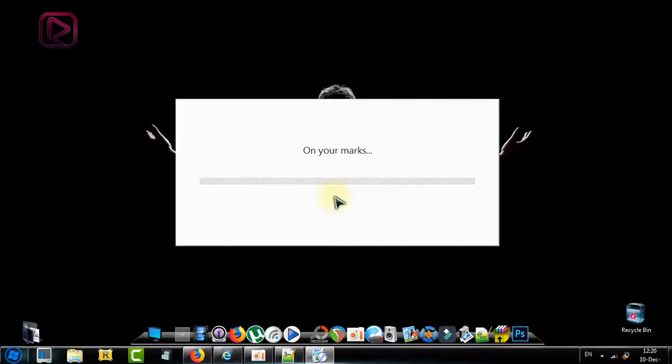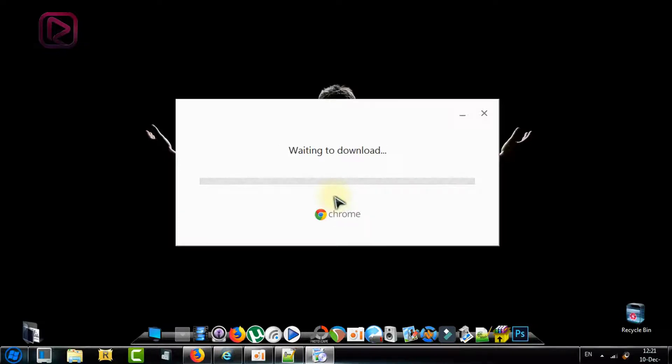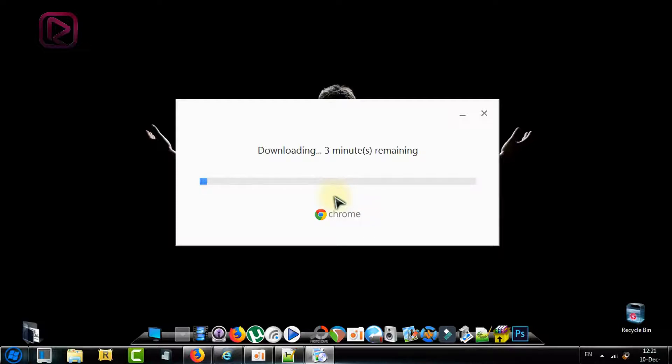As you can see there is a new window which will open and show the progress of download and installation of your software. All you need to do is just wait until it's finished setting up everything. It will take approximately two to three minutes.